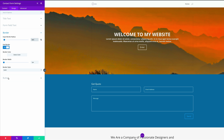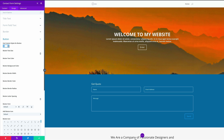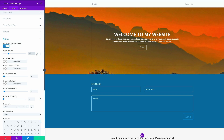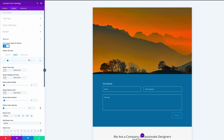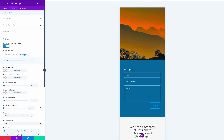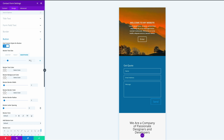Next, let's go to our button settings. I'm going to click Use Custom Styles for Button, which gives us all the options to customize this button. For the button text size, let's set it to 24 for desktop. I'll also adjust sizes for tablet and smartphone — I'm going to set both to 20.